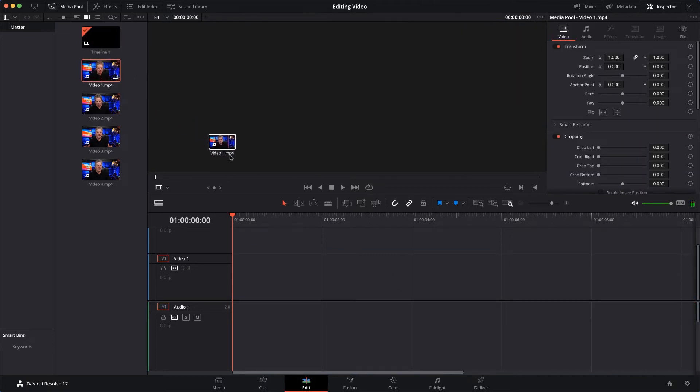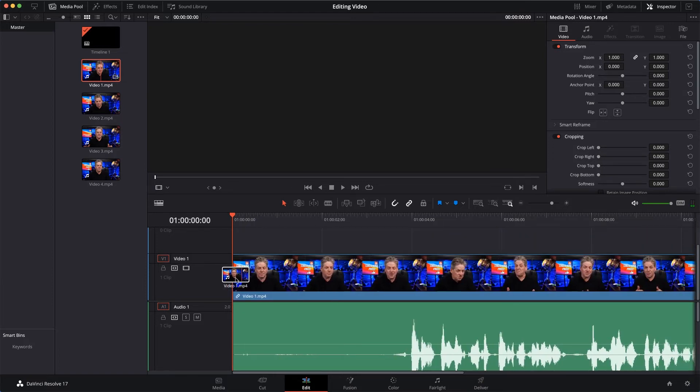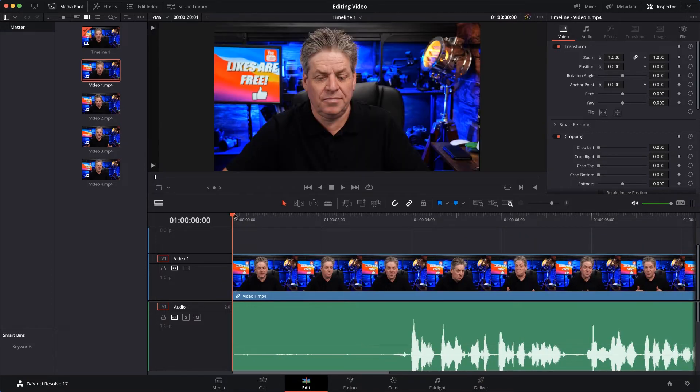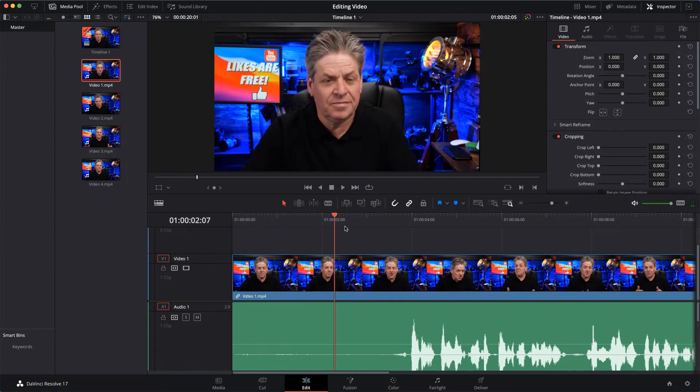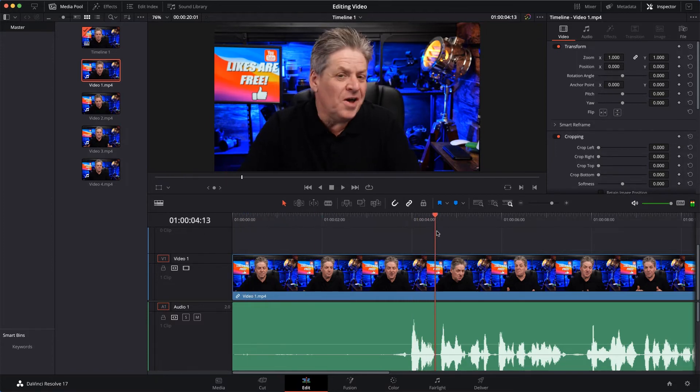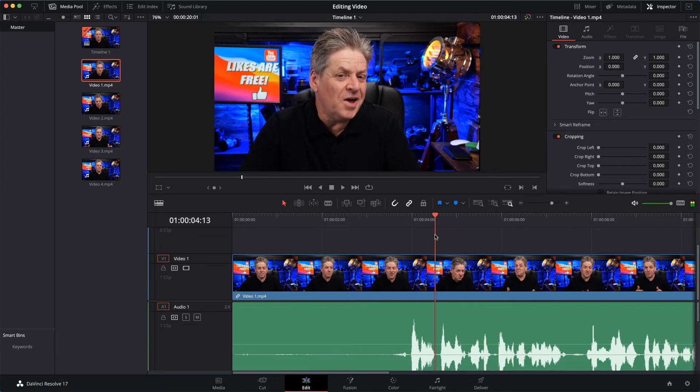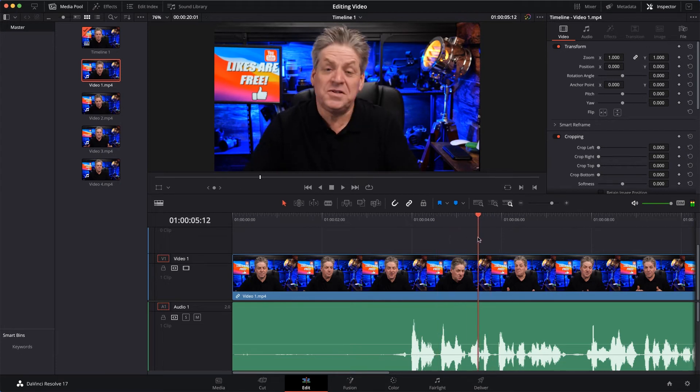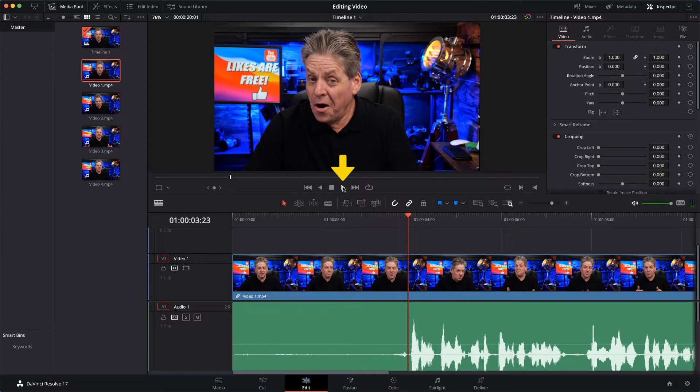Now you see this big red bar here - if I scrub this, it plays through the timeline. It shows you what's playing audio as I'm scrubbing it. And to play the video, I can either hit this button here.